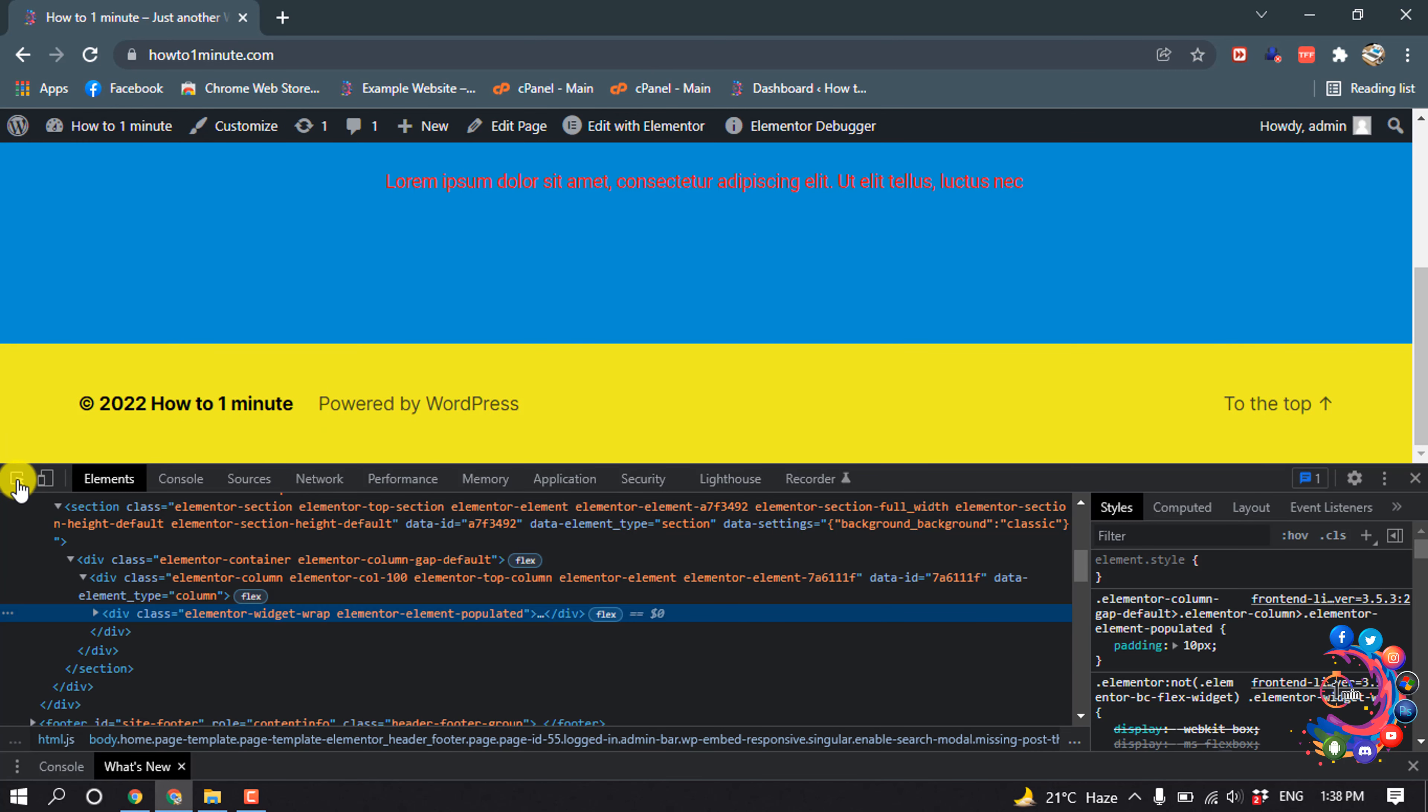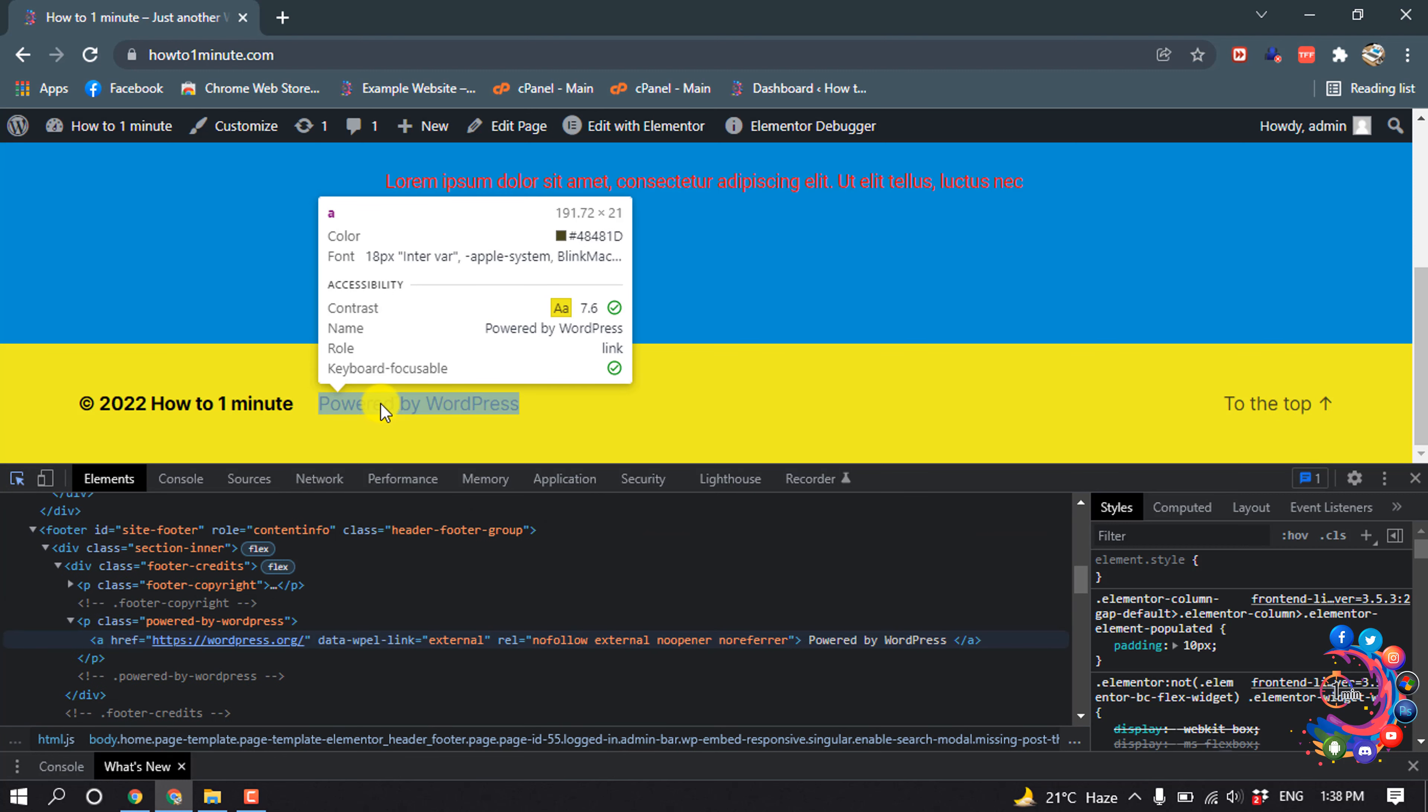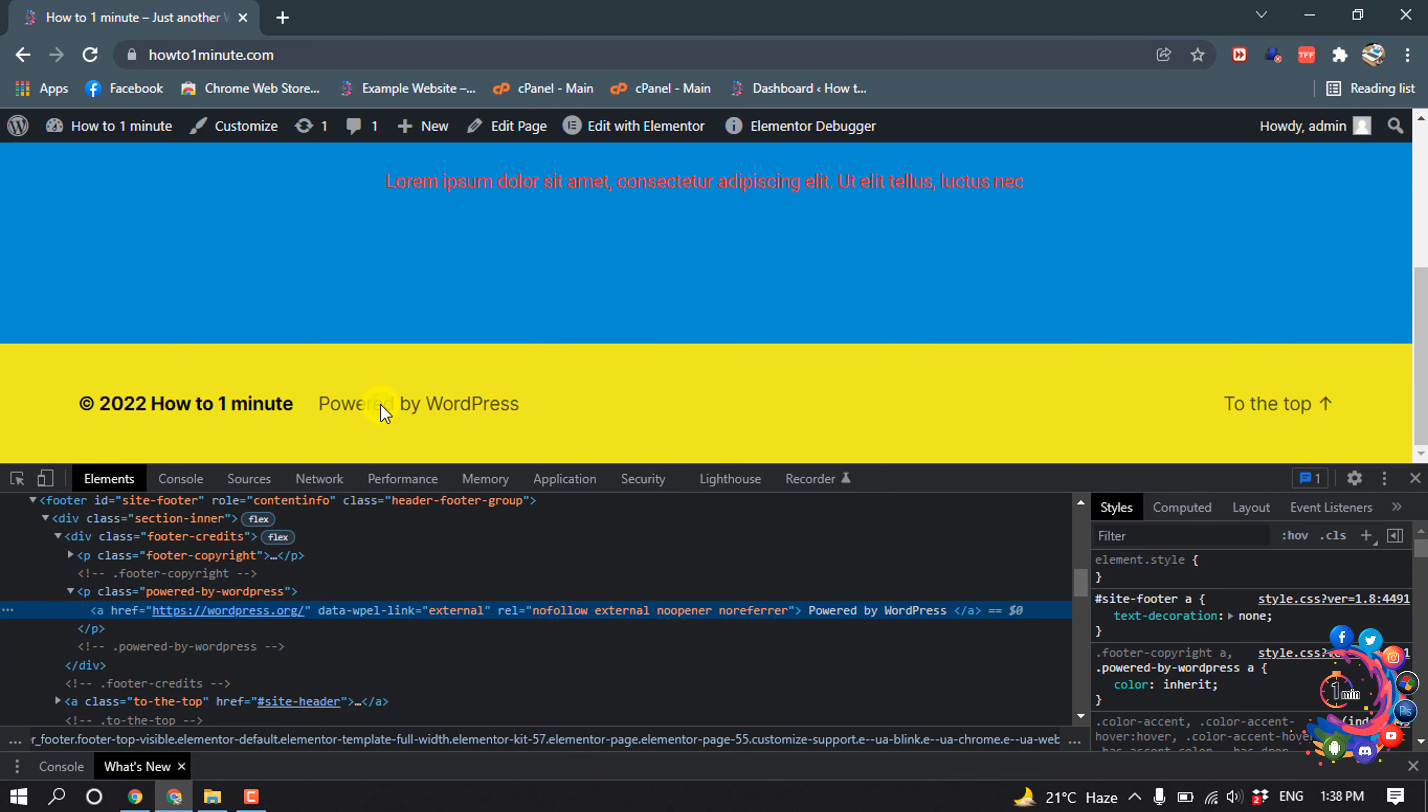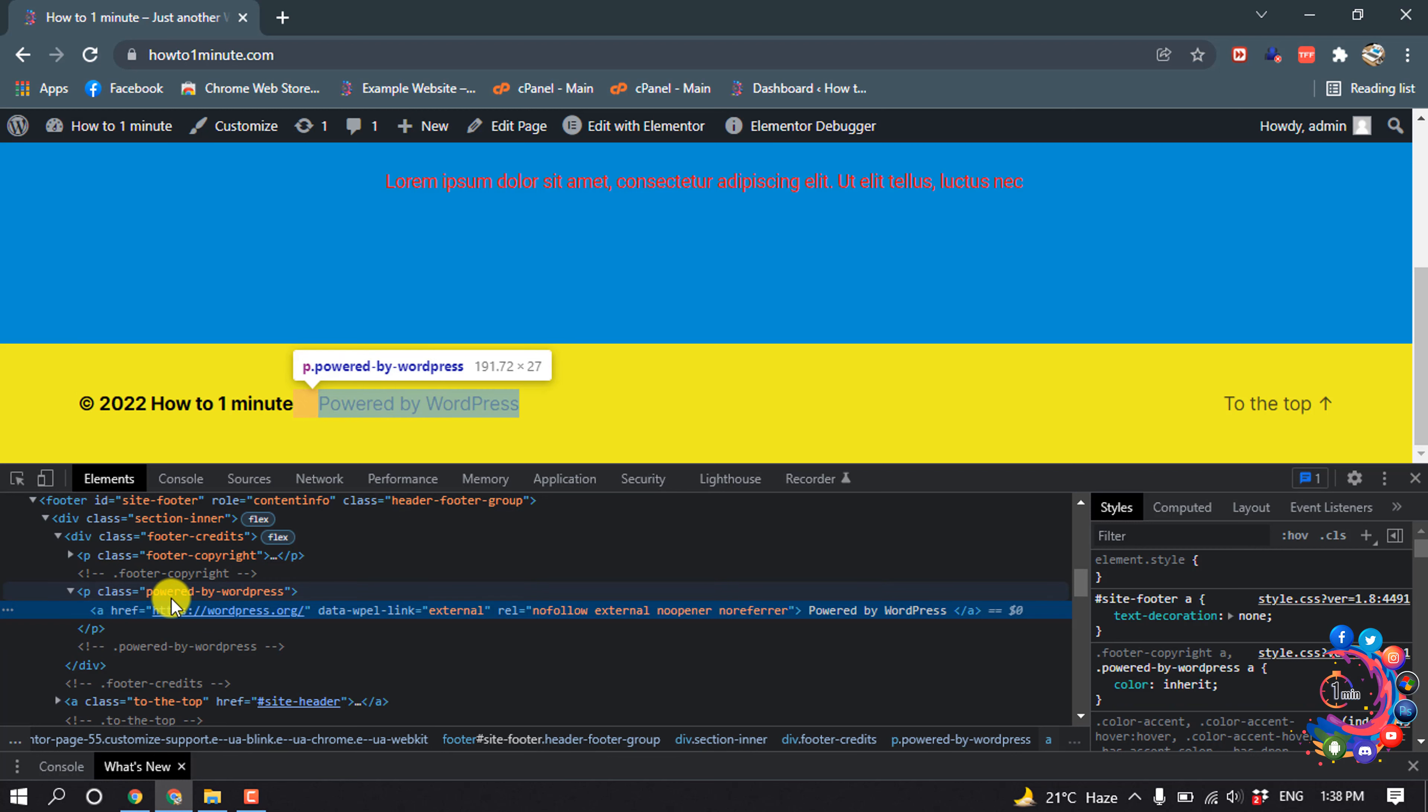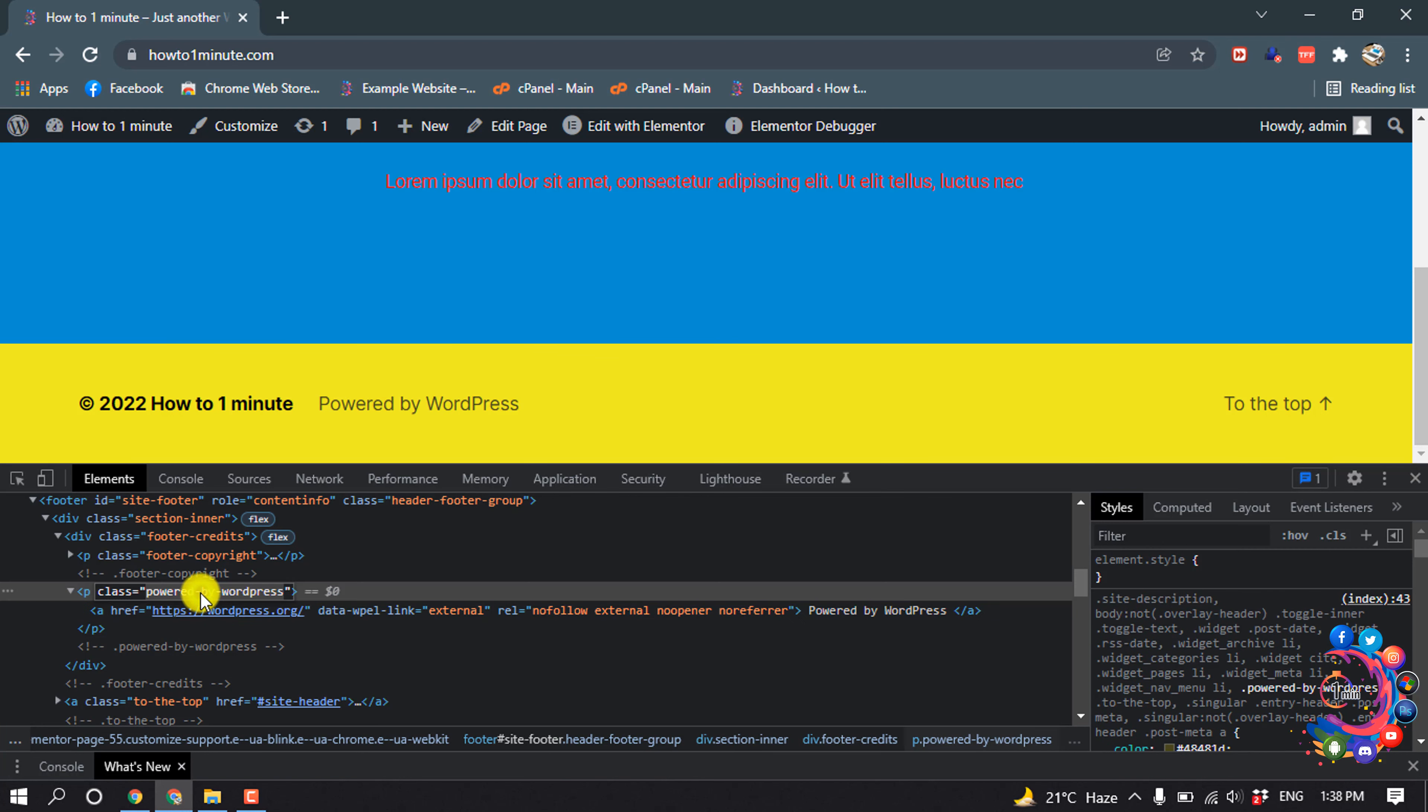And then click on this little icon, the select icon, and then select the text. And then here you can see 'p class powered-by-wordpress'. So this is the class name of this text.